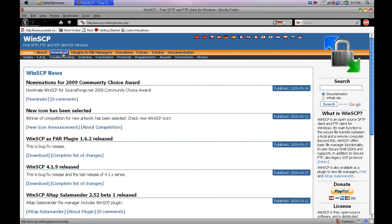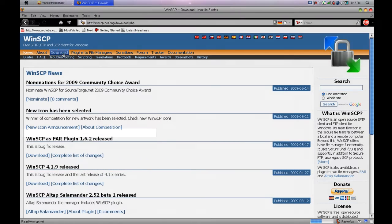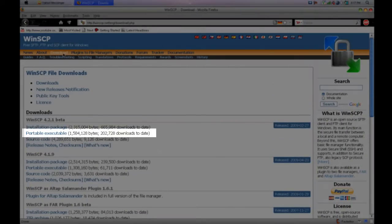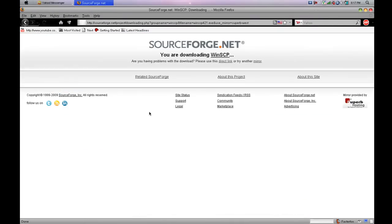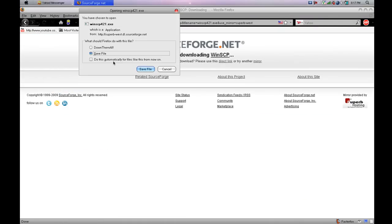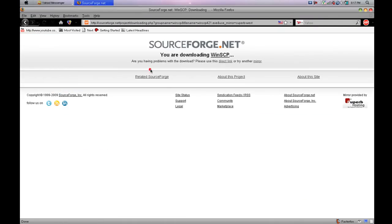Click on the download button and you'll see a bunch of downloads. We'll go with the latest version, the portable executable. This is a direct link, so just click save file and click OK.